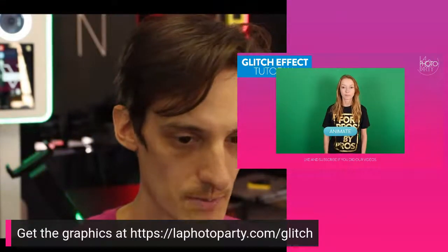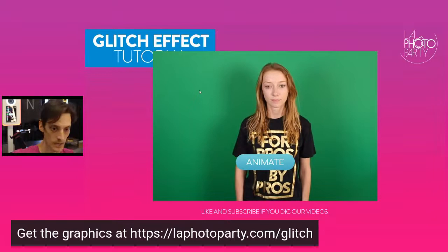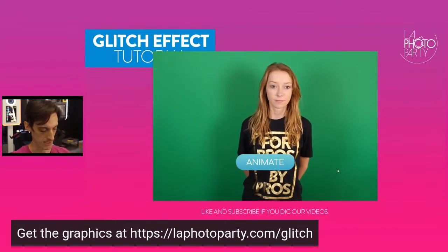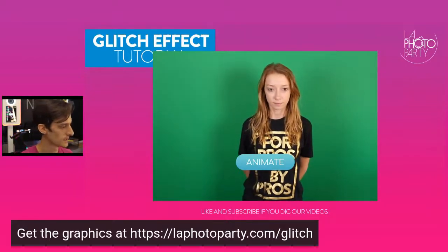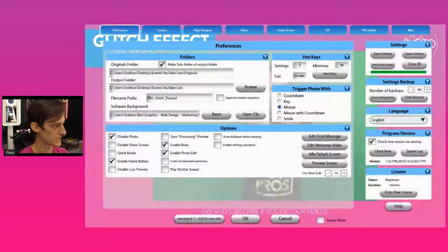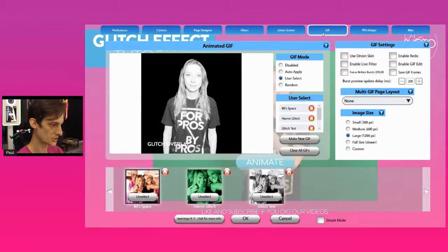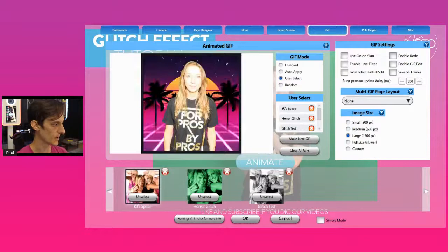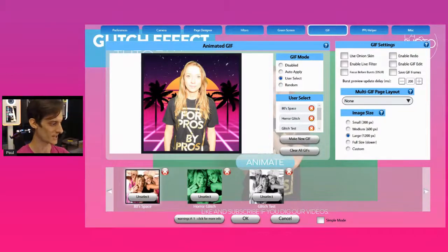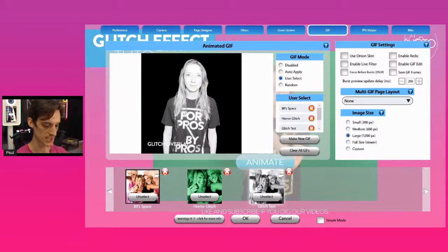I'm going to switch over to the PBU. I'll be here in the corner so you can still see my face. I've made a couple different types of graphics to use with our glitch filter today. I've loaded in three — kind of an 80s space one because it fits really well with the 80s vibe, more of a horror film effect, and then our basic glitch, a very simple design.